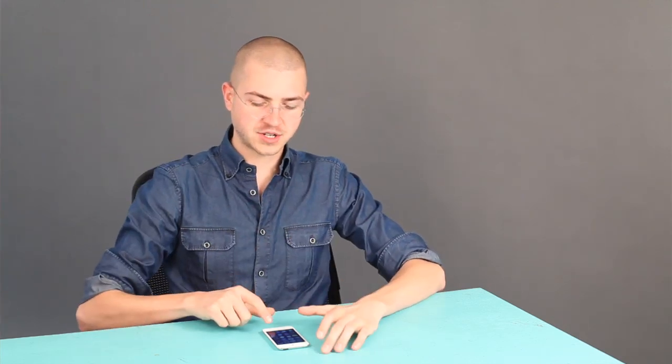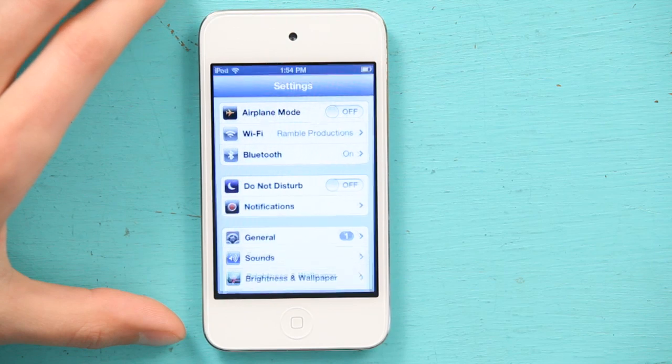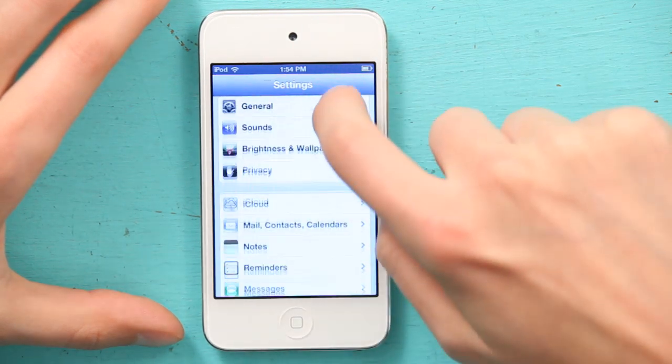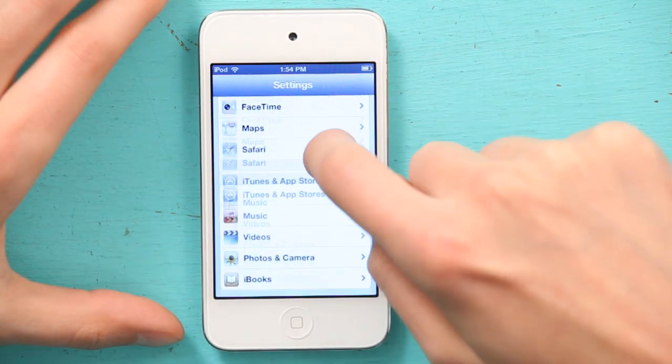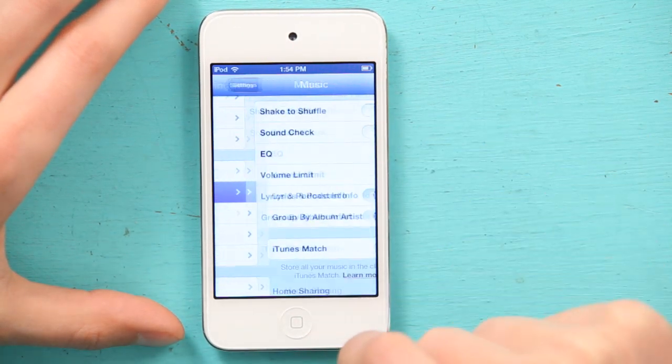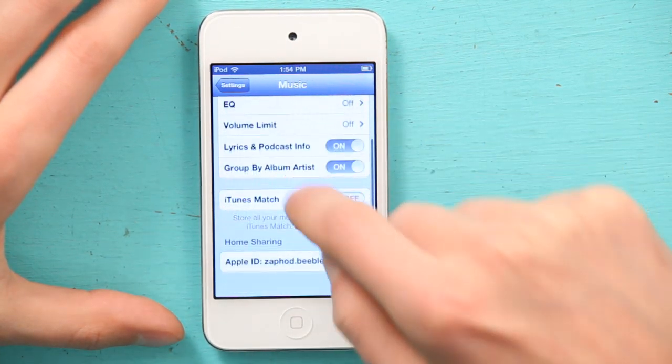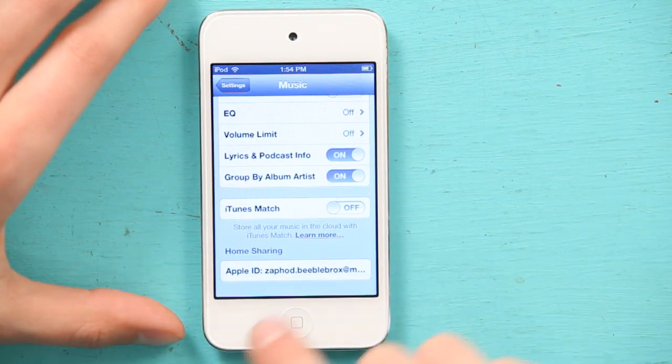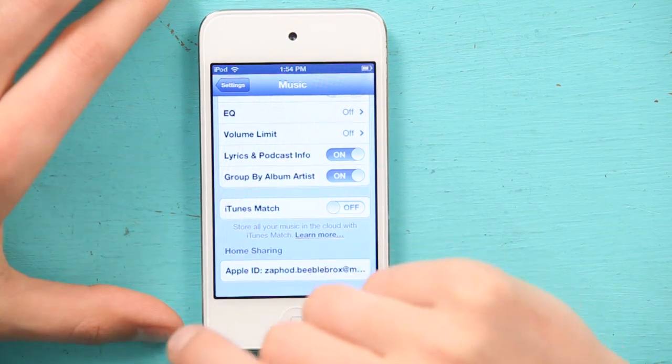The other way to do it is actually under Settings, and if you go to Music, iTunes Match. So if you turn iTunes Match on, and you're already subscribed to iTunes Match, you just sign in with your account, which is your Apple ID.